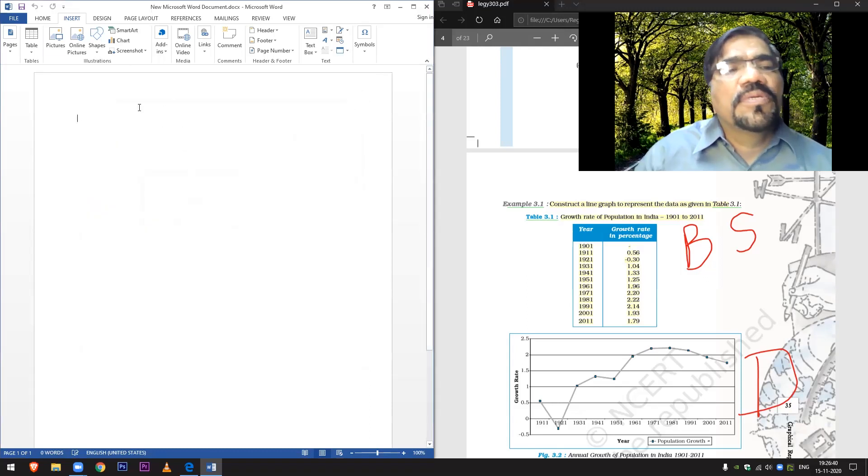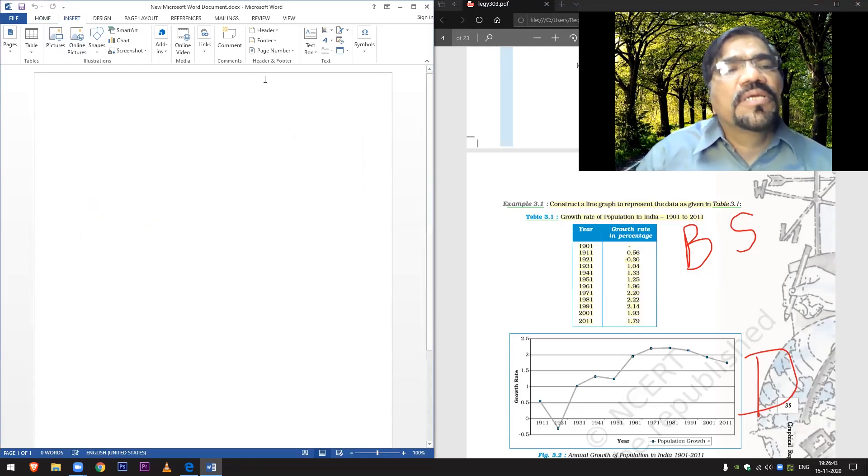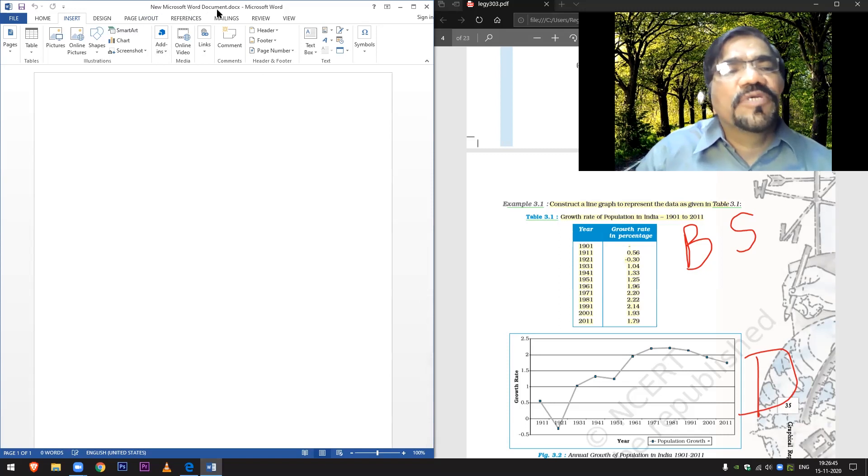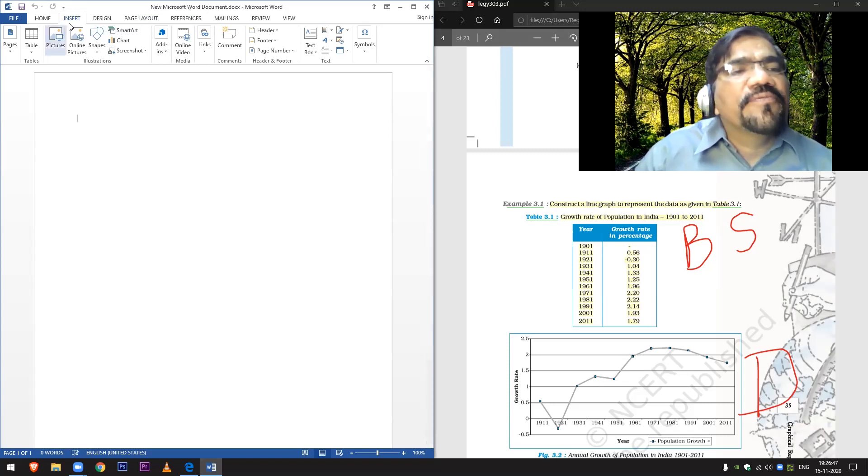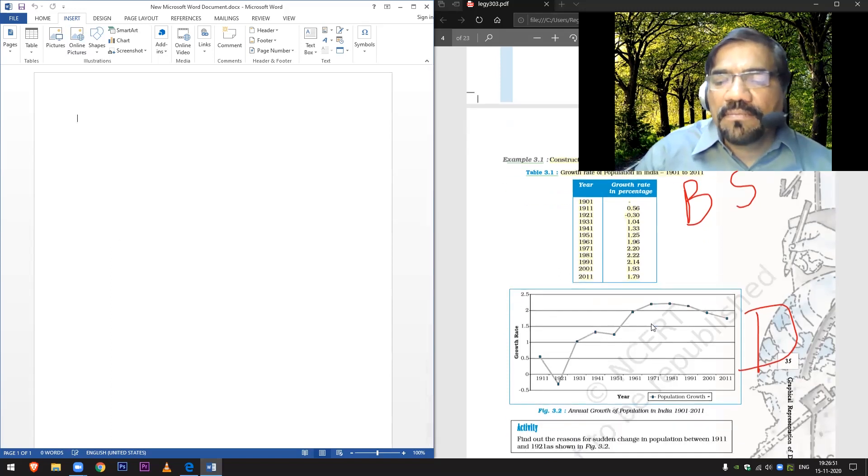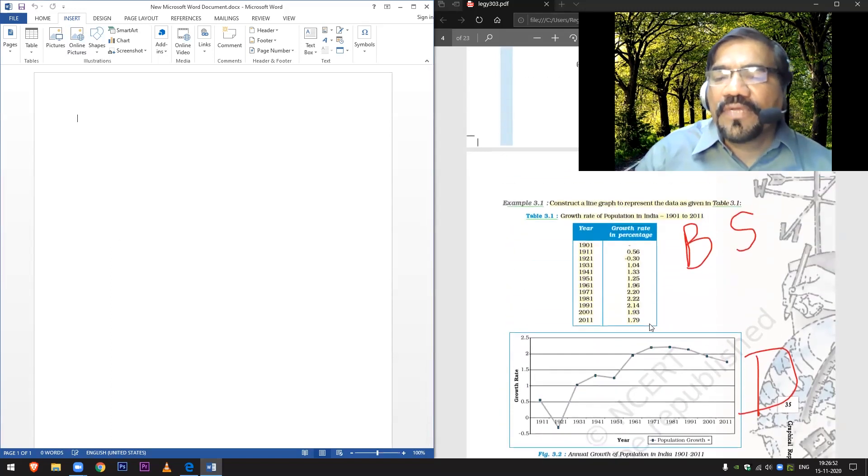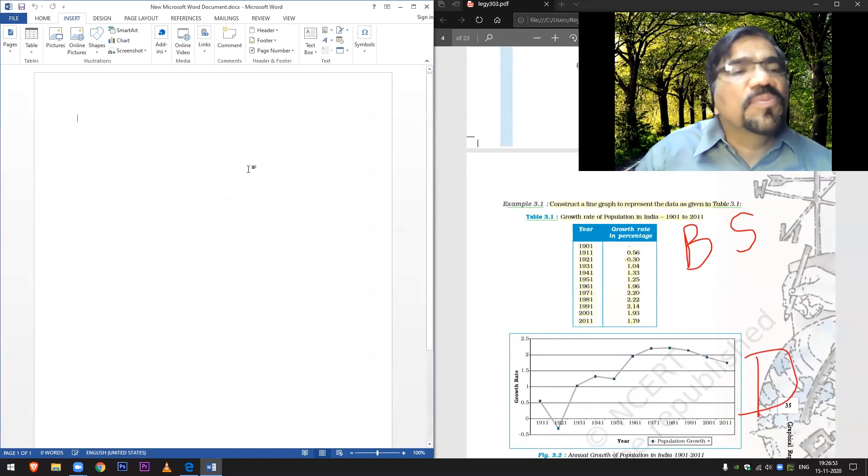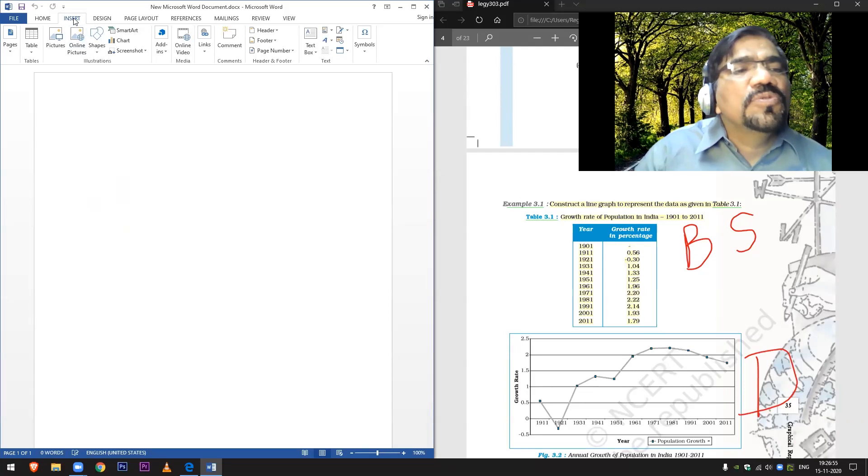First of all, open your Microsoft Word sheet. Here I have a new Microsoft Word document. If you want to make a line graph as given in the book, what we do is go to Insert.